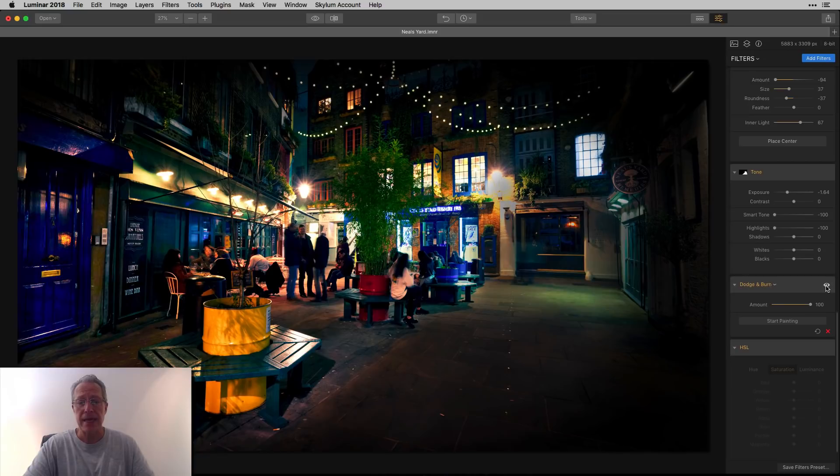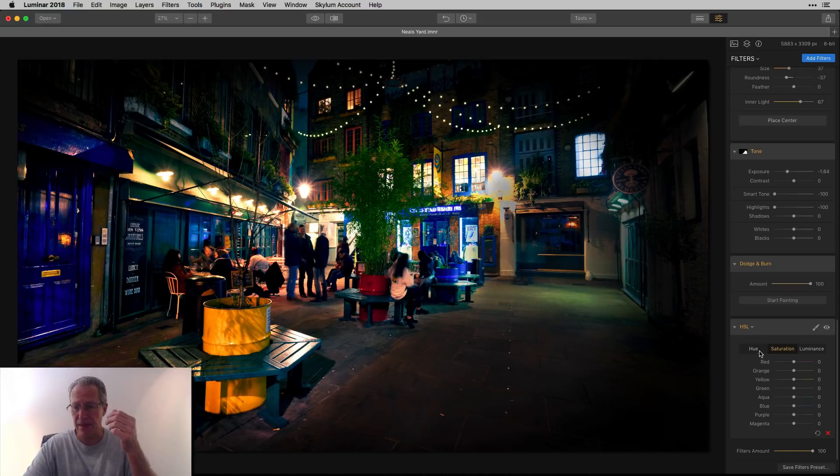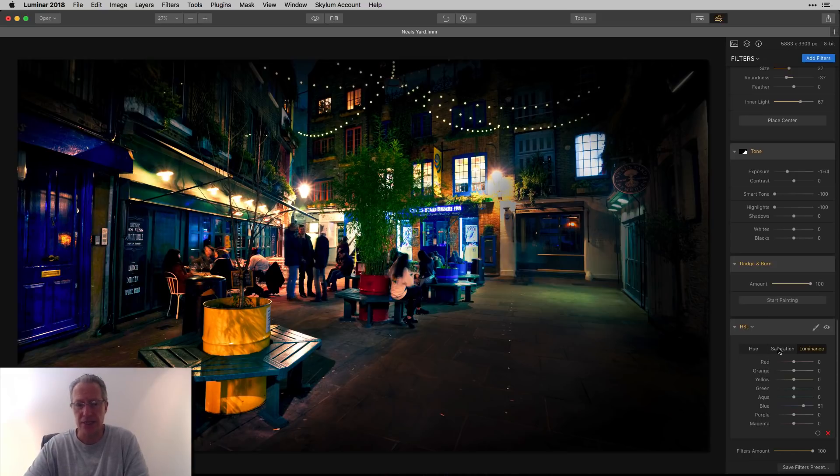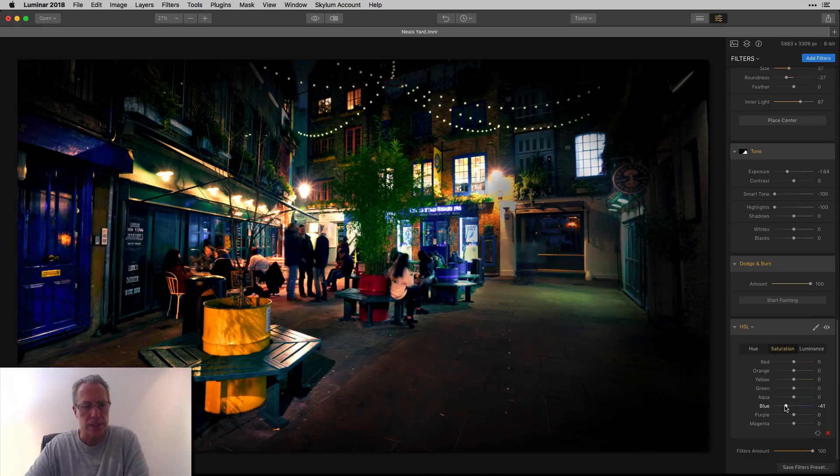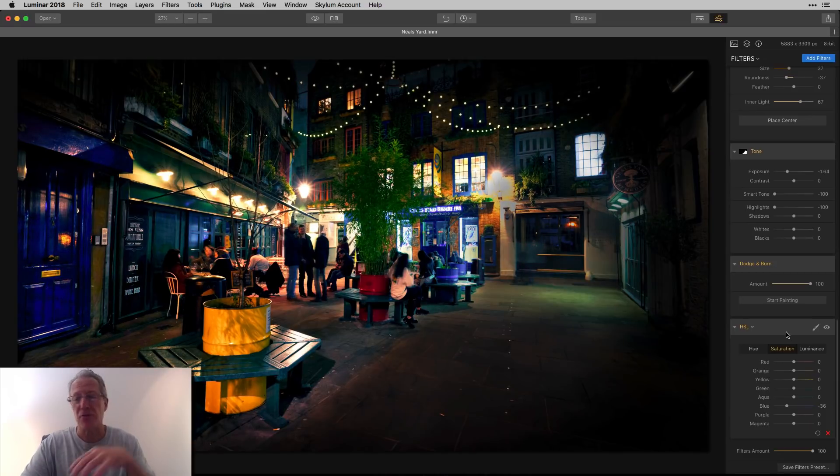And then I just came in with HSL and reduced the blue intensity a little bit. I think, where is it? No, I'm sorry, I increased the luminance. I was thinking I decreased the saturation, actually, which I should do because it's a little too blue in some of those doors. So we're going to do that right now. So there's a live adjustment for you.